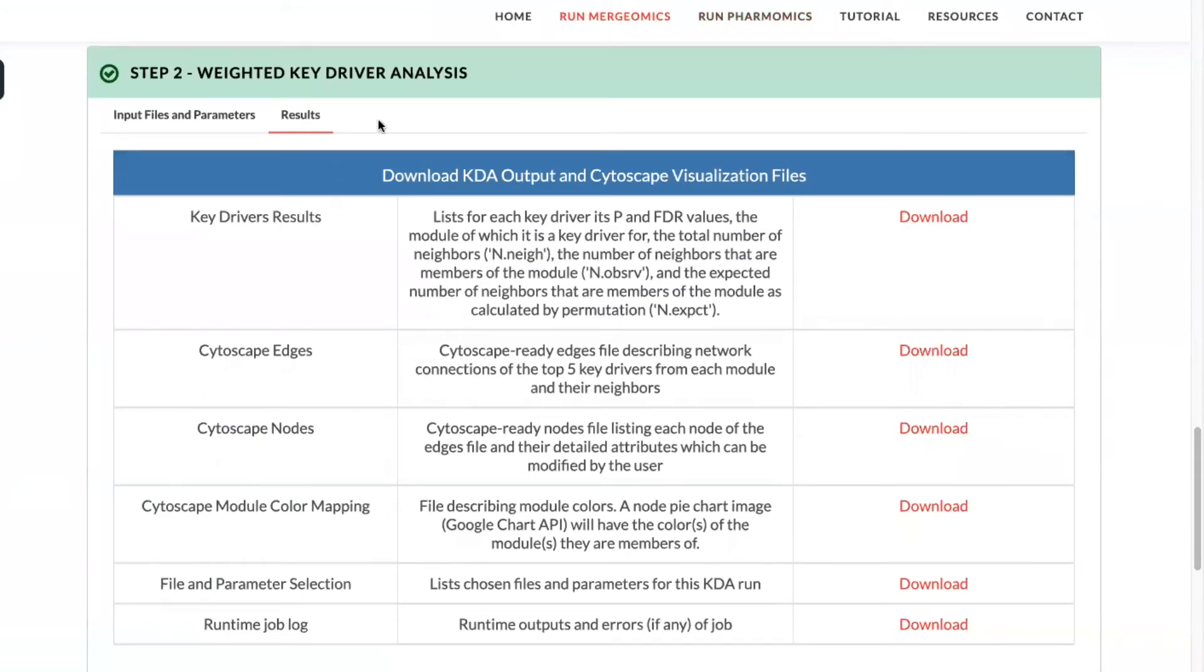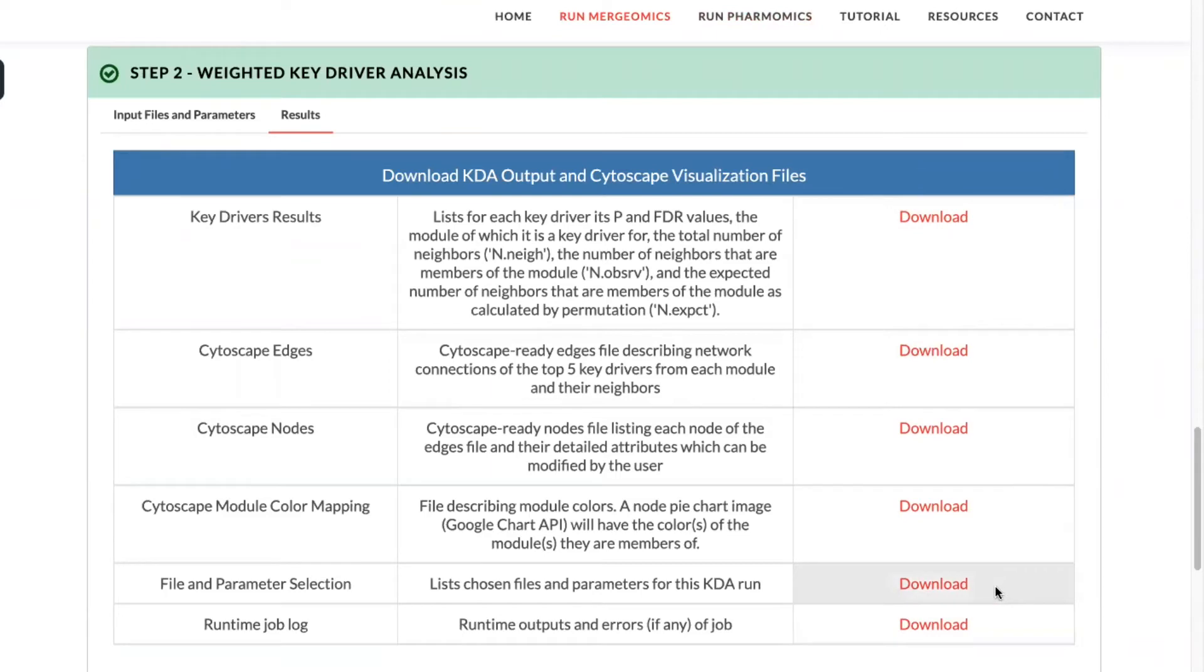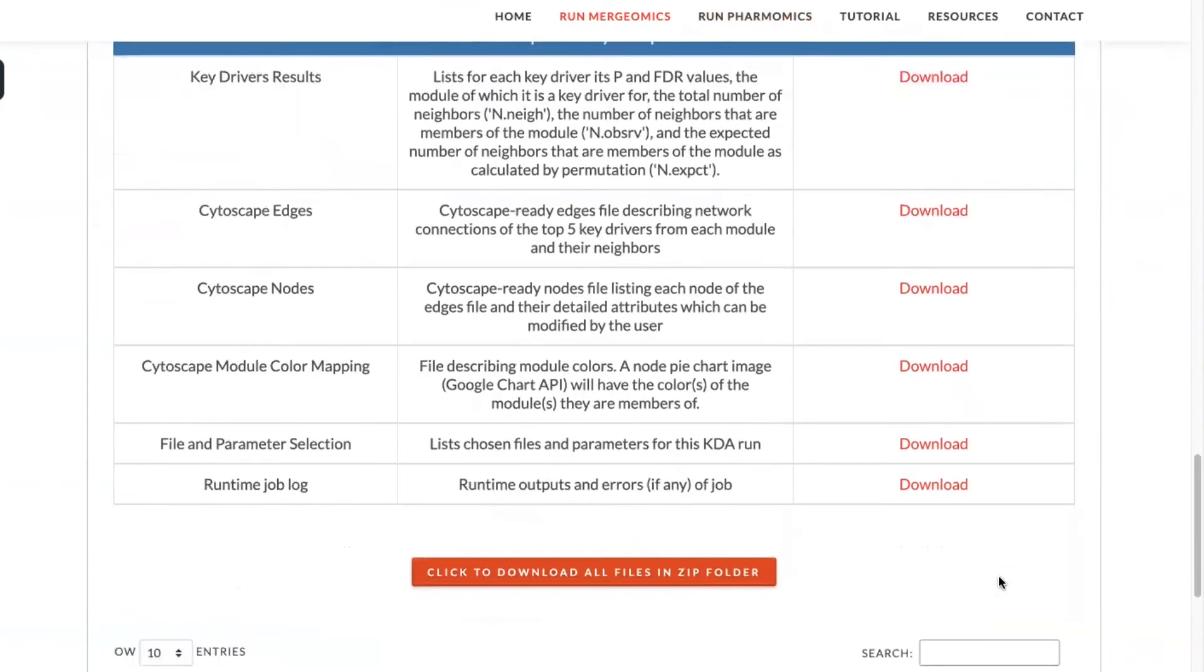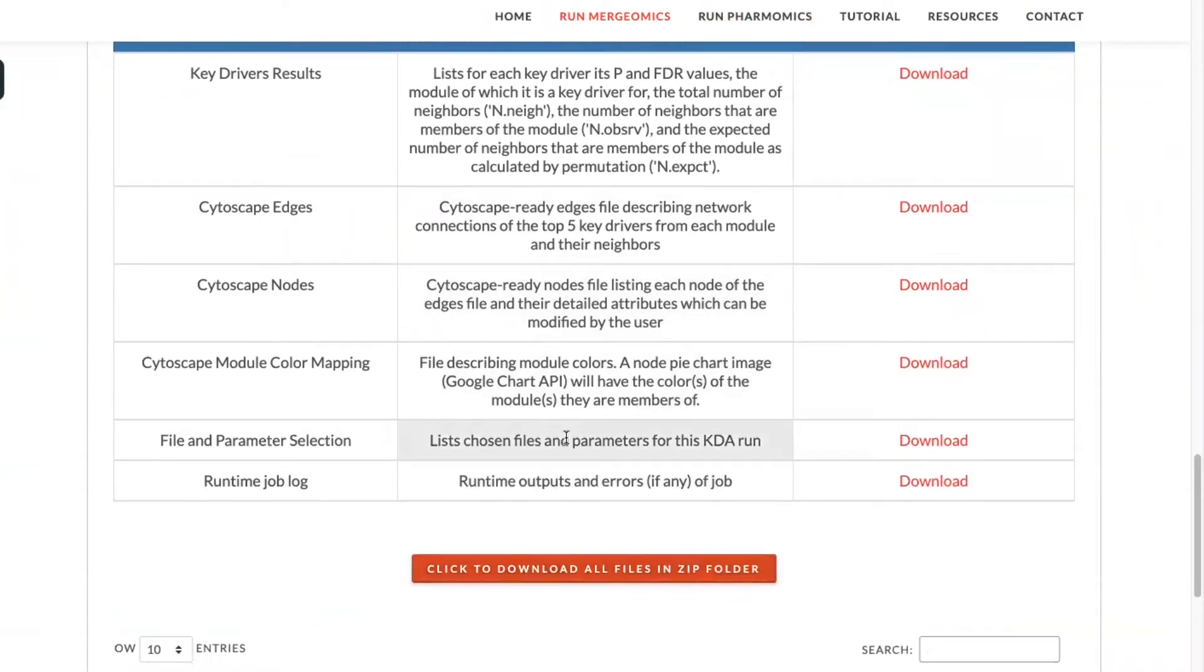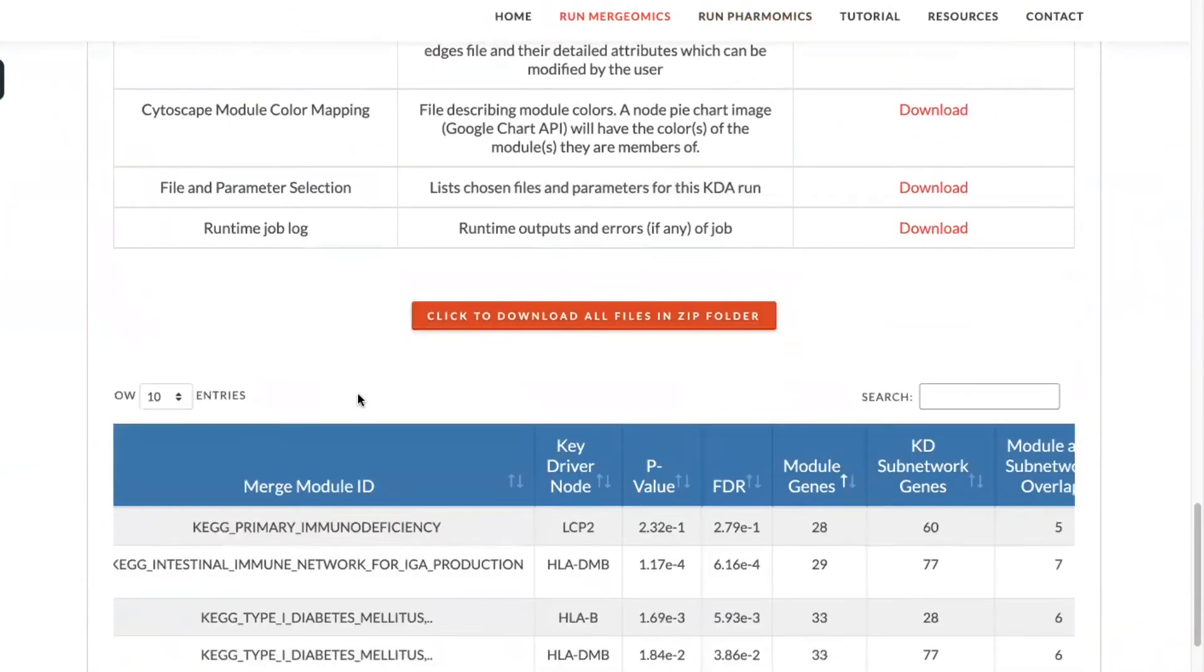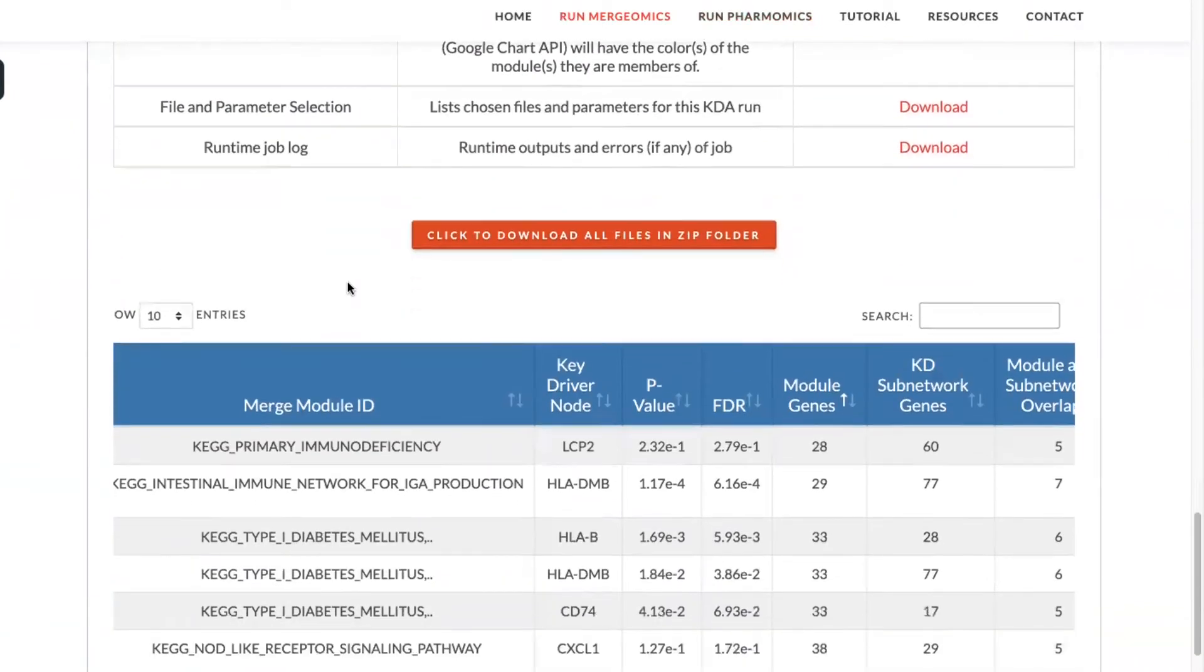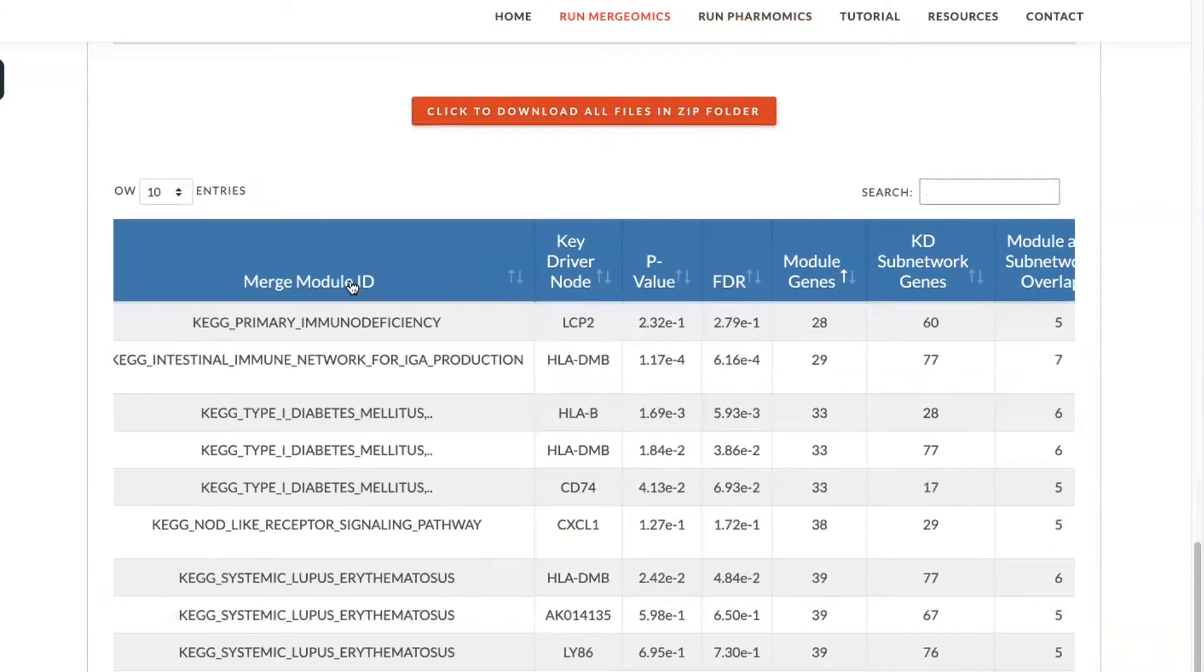On completion of the key driver analysis, you'll come to the results page, where you'll be able to download each individual result on its own or individually. Or you can download all of these results in a zip folder, which we highly recommend to utilize by selecting this button. For convenience, we also provide this table, where you can see the list of the top key drivers.